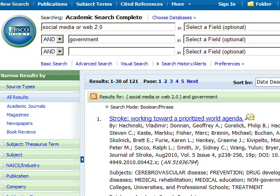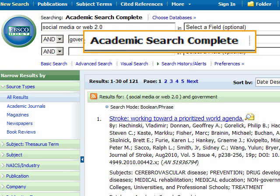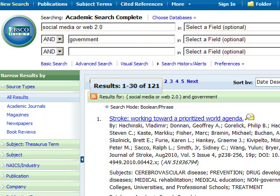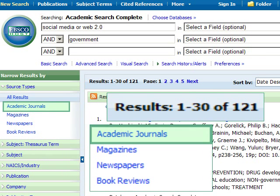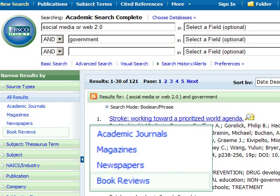For this example, we have already performed a search in the database called Academic Search Complete. Since we haven't applied any limits yet, the search resulted in 121 records from various source types, including academic journals, magazines, newspapers, and book reviews.